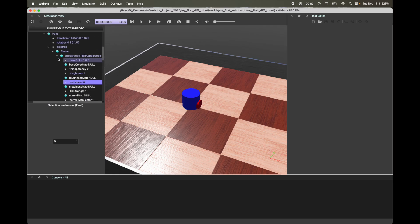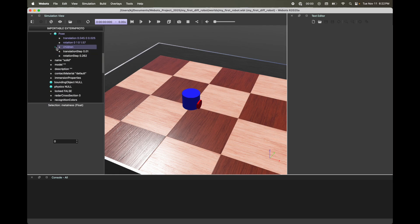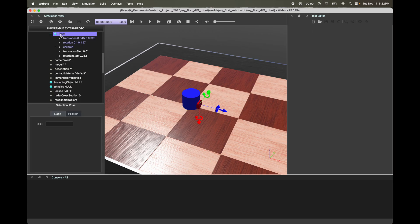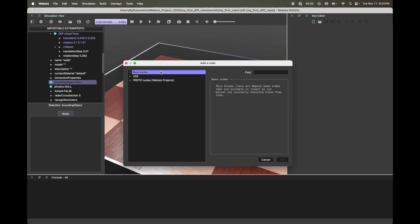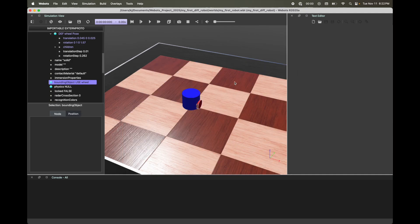We've got our geometry and appearance. Now we need the bounding object. Click Pose and define it — I'll call it 'wheel'. Go to Bounding Object, click the plus icon, then under Use, select 'wheel' and click Add. In your WeBots viewpoint, you'll see lines around your wheel, which is the bounding object. Make sure to save your WeBots world.